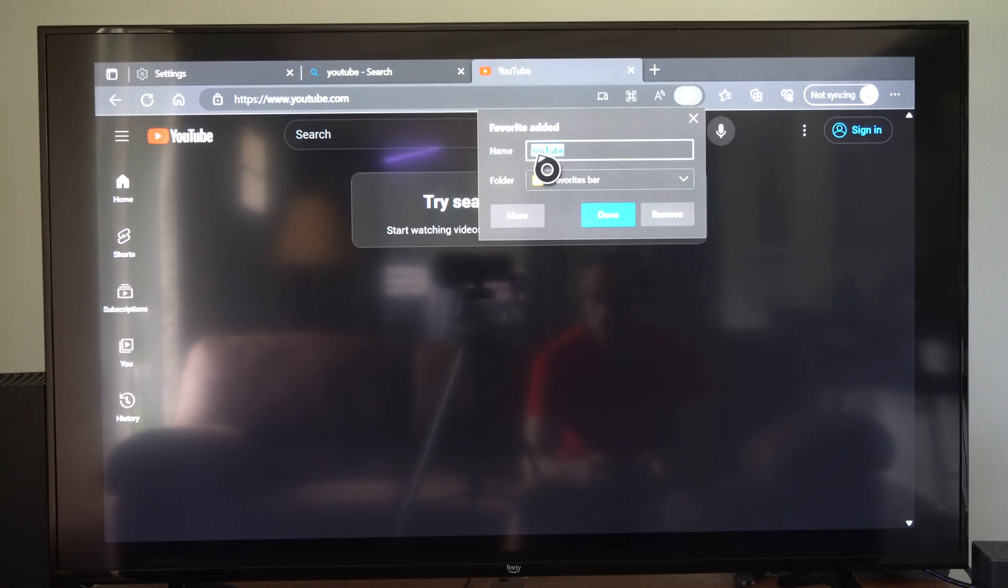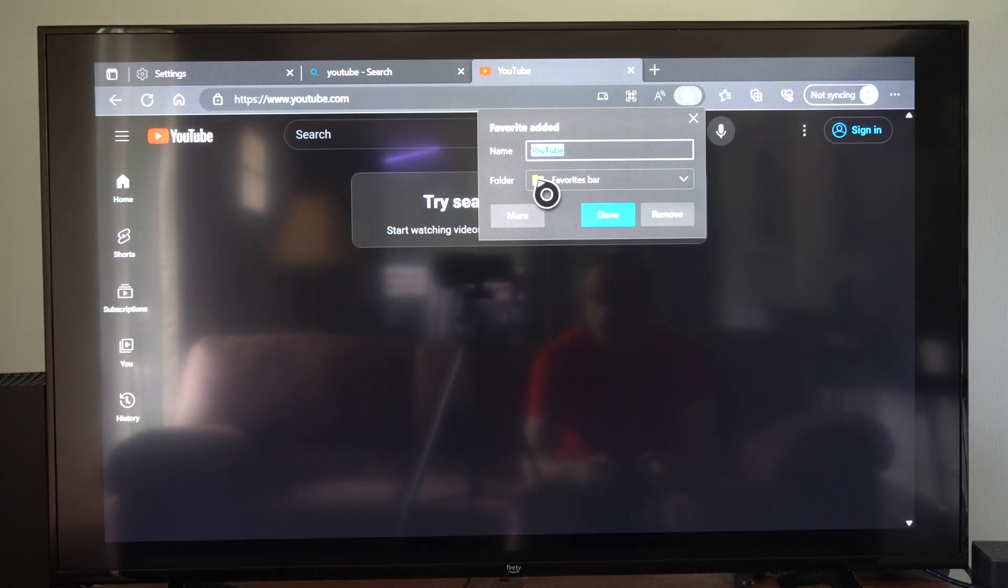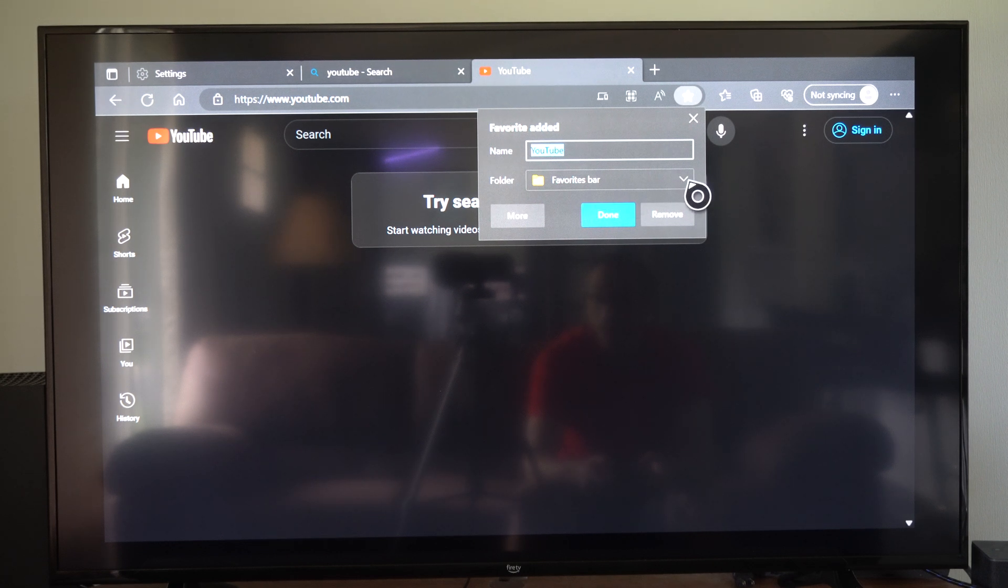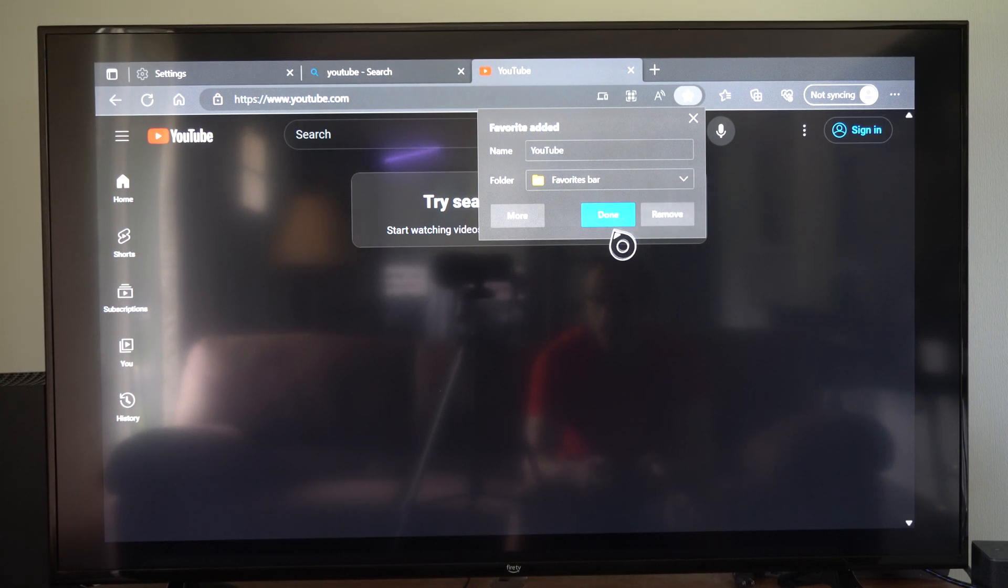So we can go to a name and we can name it. I'm just going to go to my favorites bar right here and I'm going to go to done.